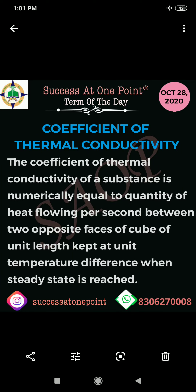Hello everyone, welcome to the YouTube channel of Success at One Point Institute. Our today's term is coefficient of thermal conductivity.